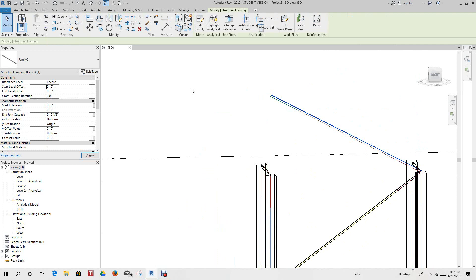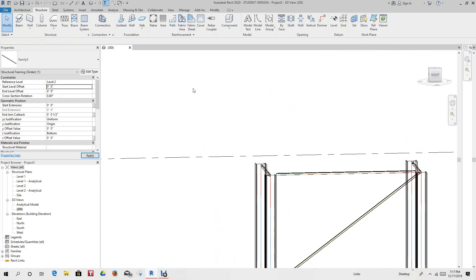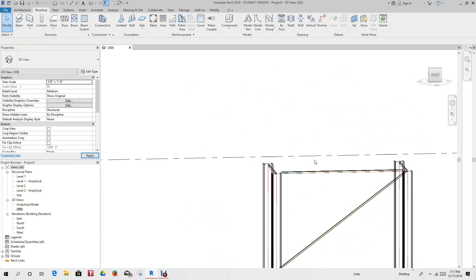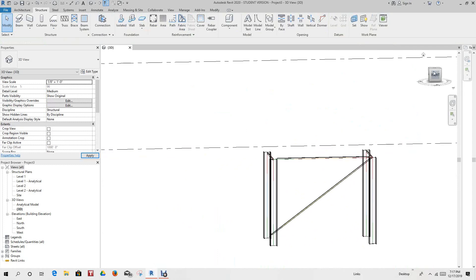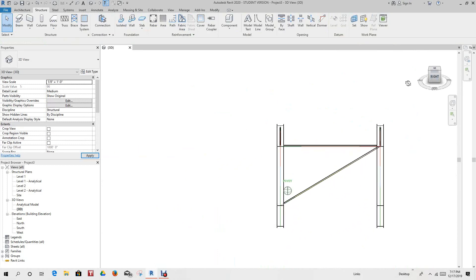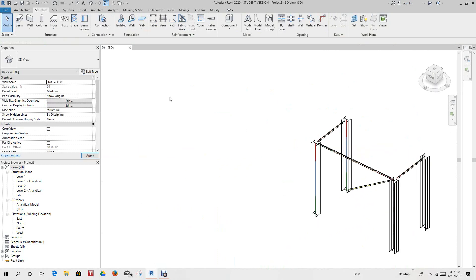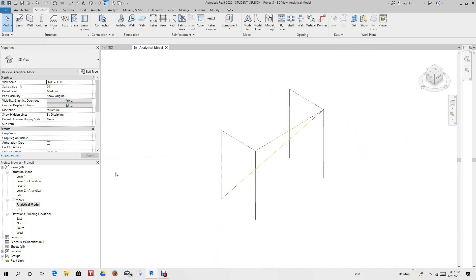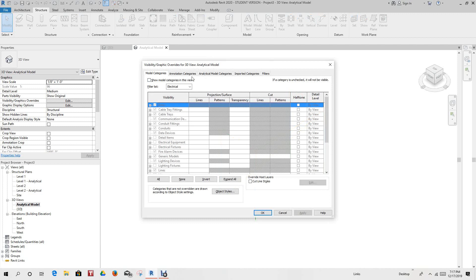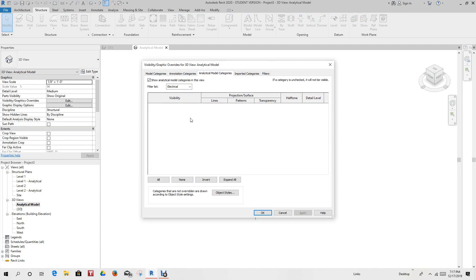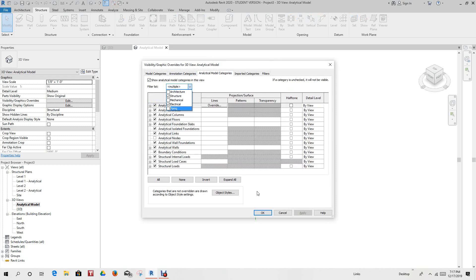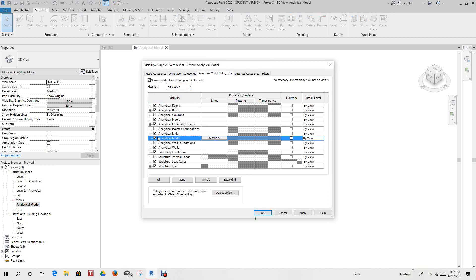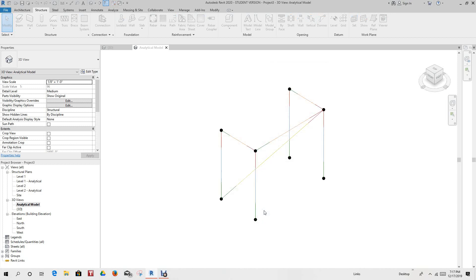So basically, this Unistrut is acting just like a beam, and that's what we want. And then we can go and look in our analytical model here. And there you have it. So then we go to VV, and we can go to analytical models, analytical model categories. Let's go down to structure, and we want to turn on nodes here. Click apply. Okay.